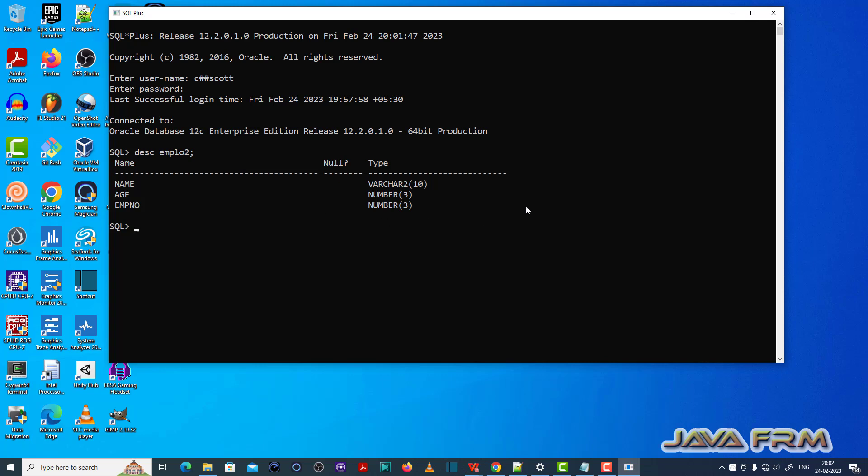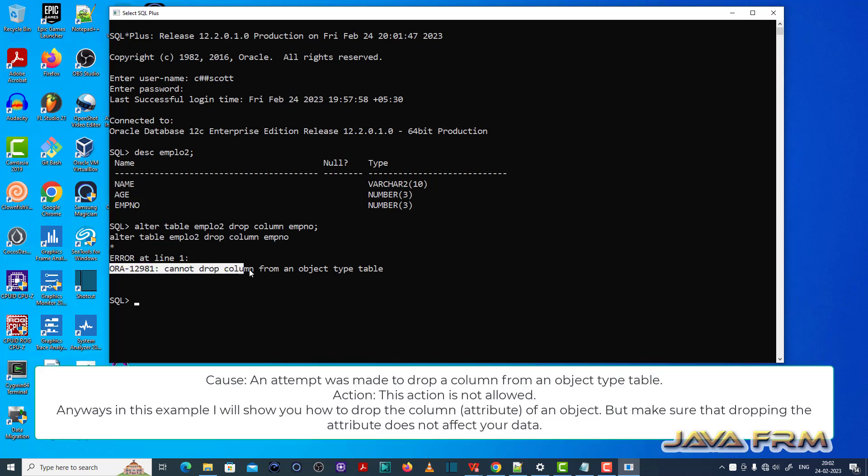Here you can see that there is a table called implore2. Now let me alter this table: alter table implore2, drop column EMPNO. You can see that ORA12981 cannot drop column from an object type table.